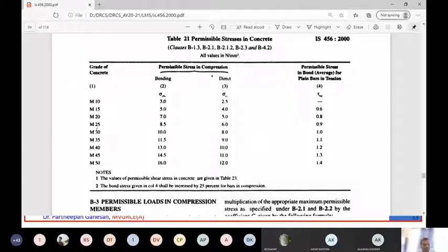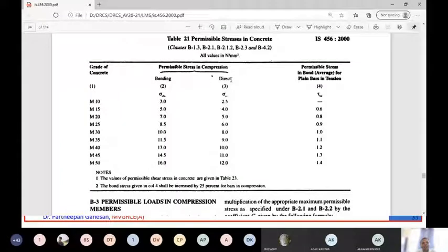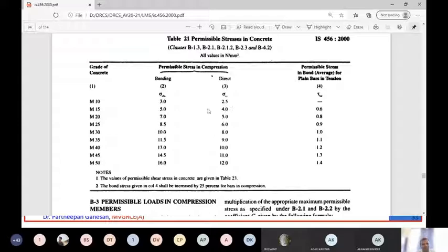For direct compression - used when designing a column, which is a direct compression member - the factor of safety is 4. For M10 in direct compression it is 2.5, since 10 divided by 4 is 2.5. For M20 it is 5, since 20 divided by 4 is 5. So the factor of safety for concrete in direct compression in working stress method is 4, and in bending compression it is 3.